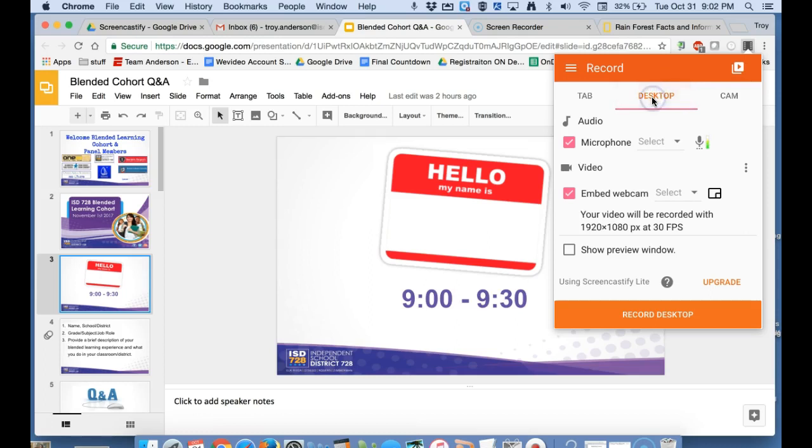Not only can you record the tab, but it allows you to jump between tabs and record using other applications such as Smart Notebook or Microsoft applications if you want to use those.